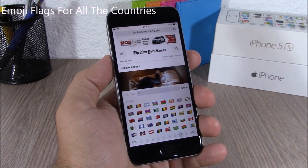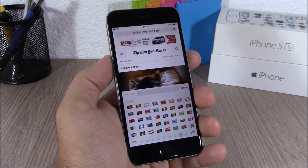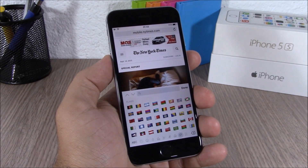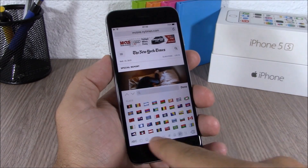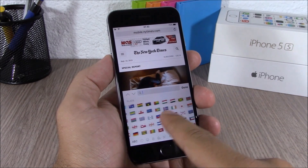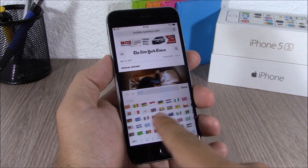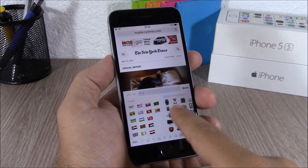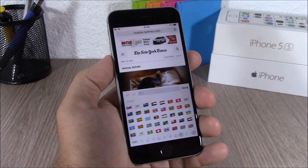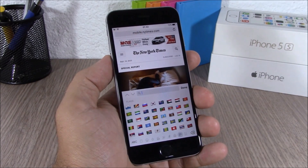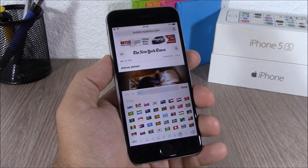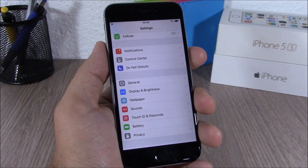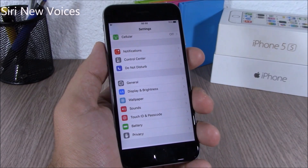The emoji keyboard on iOS 9 now has all the flags from all the countries in the world. You can see right here all the countries in the world will have their flag on the emoji keyboard on iOS 9.